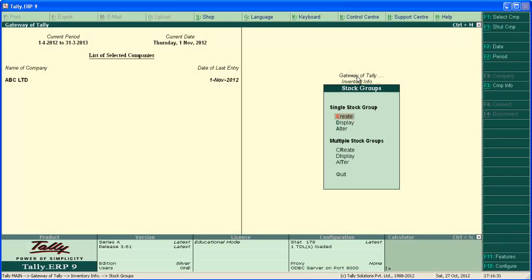So we have completed stock group creation under single stock group and multiple stock group. Hope you get an idea about creating stock group. Thanks for watching.